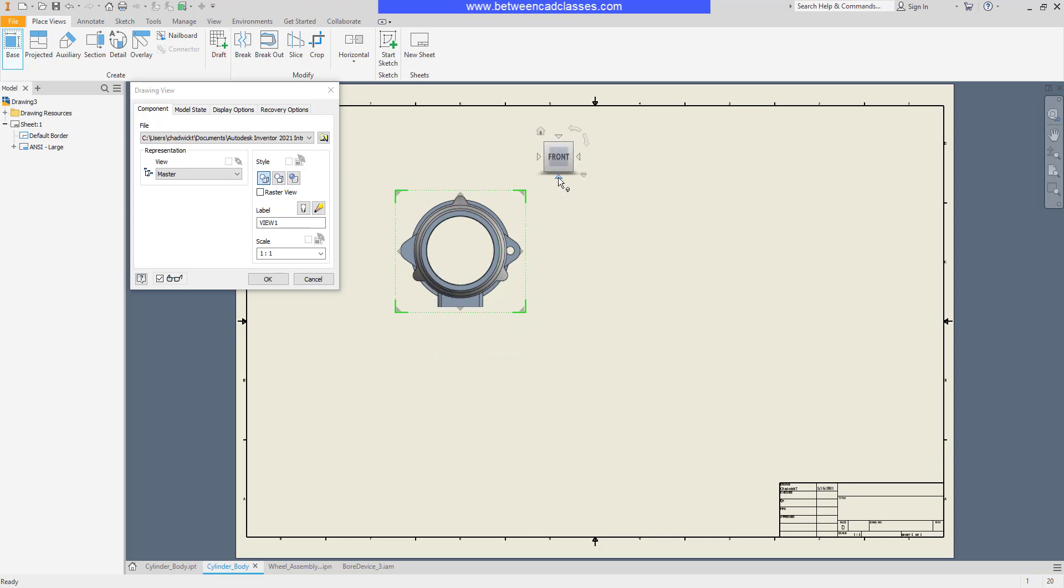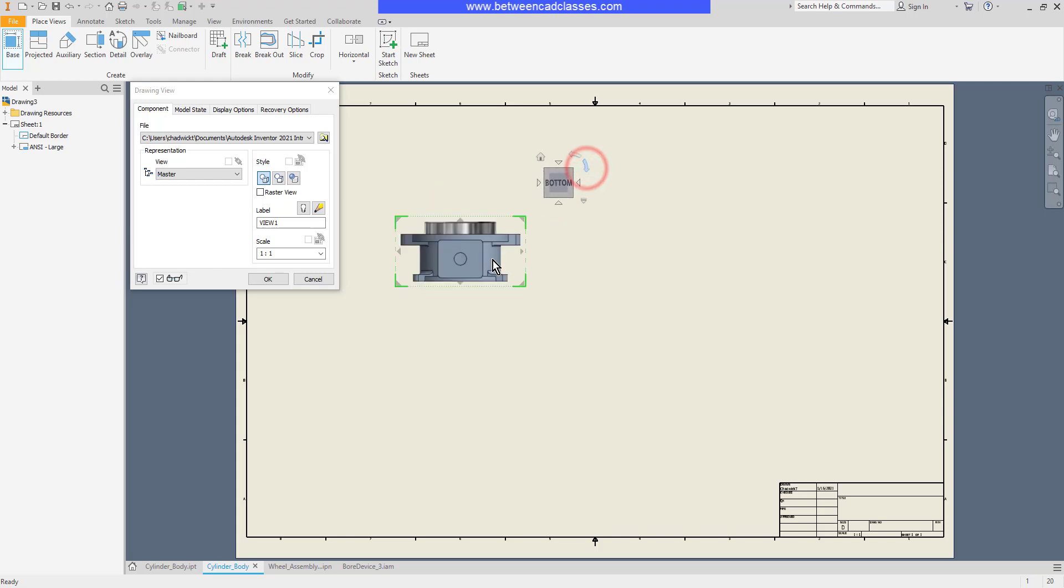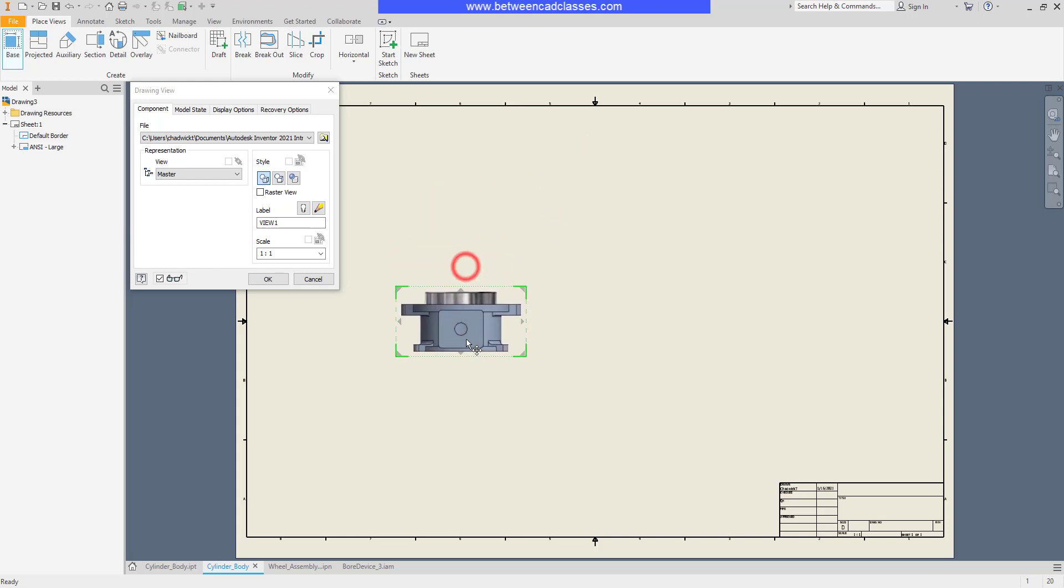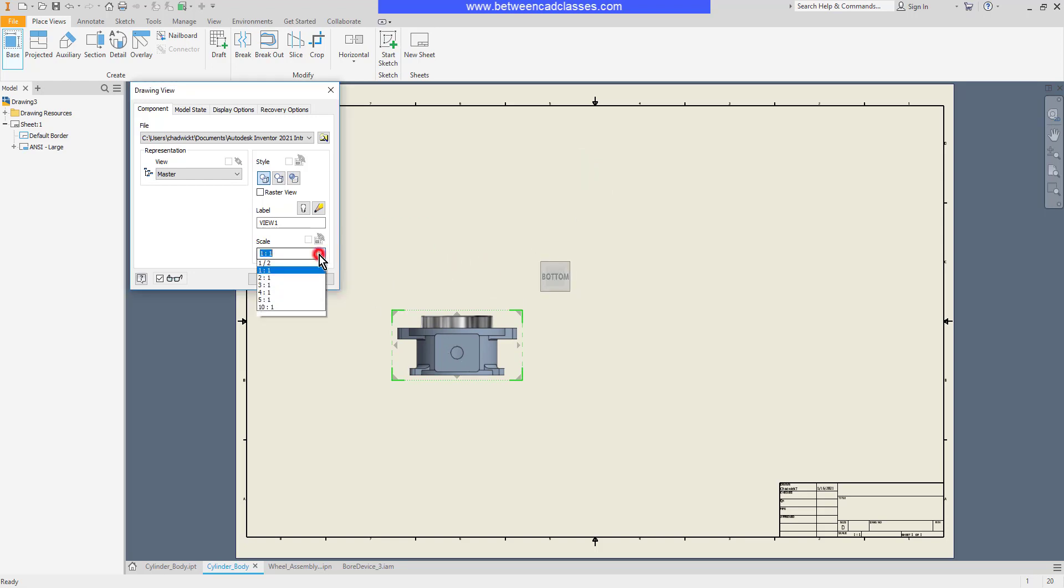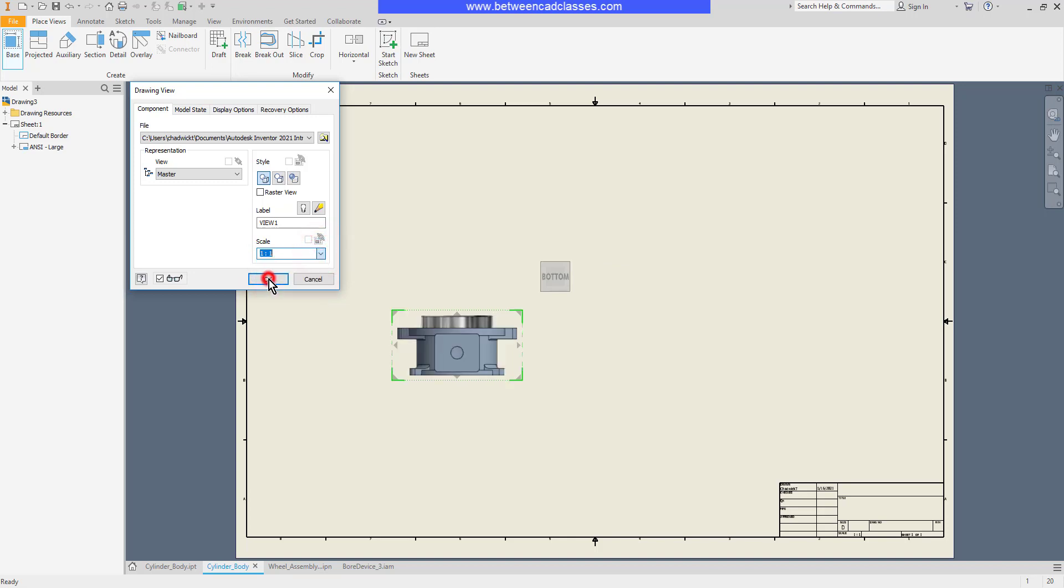I can also adjust which view I'm looking at by using the view cube, so I can select a different view as needed. I can even rotate it around to get the view that I want. I can adjust the scale and go smaller or larger.